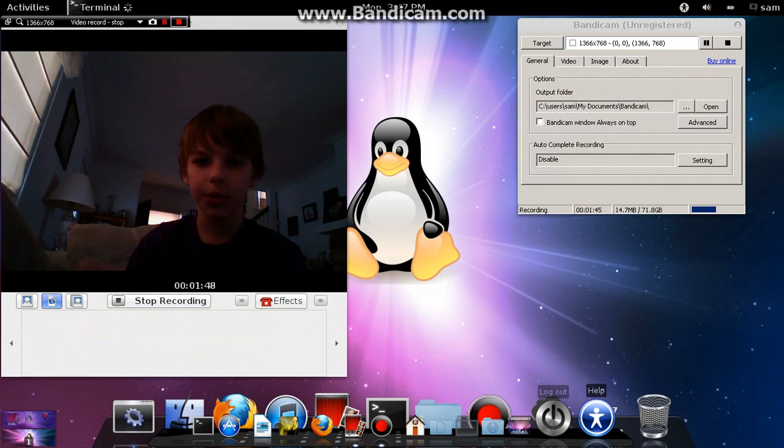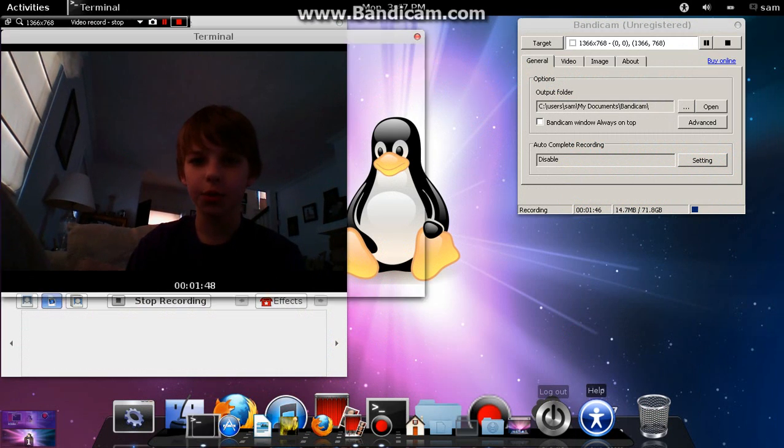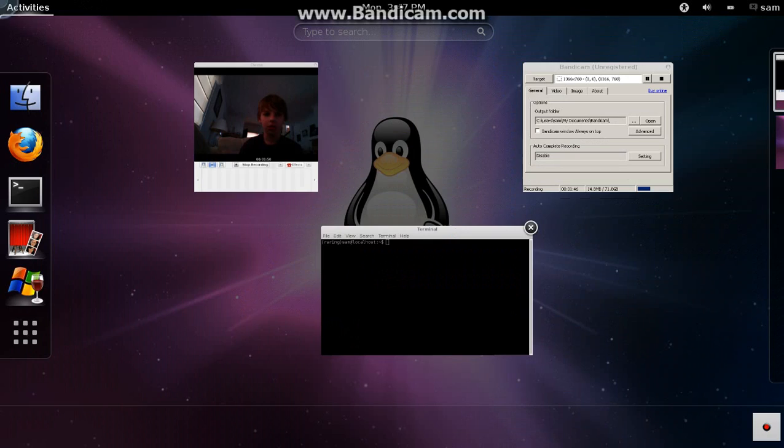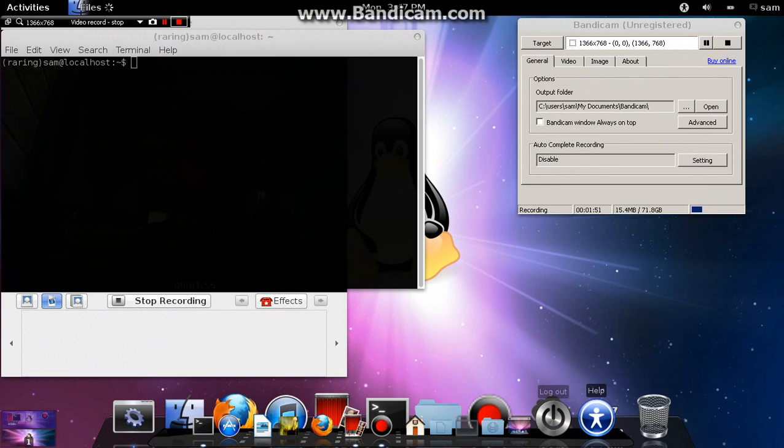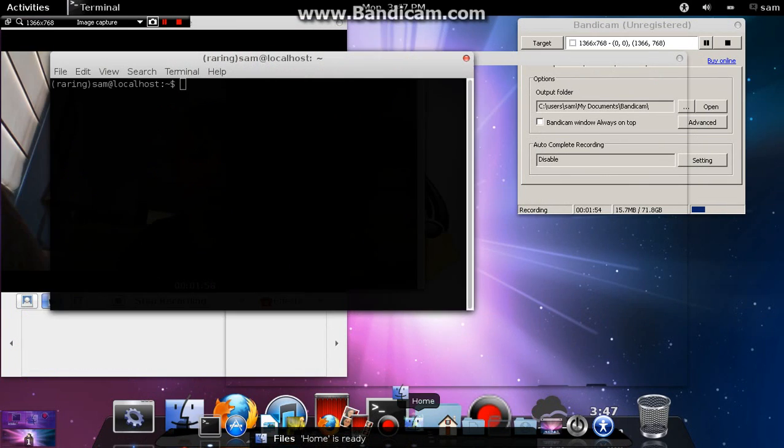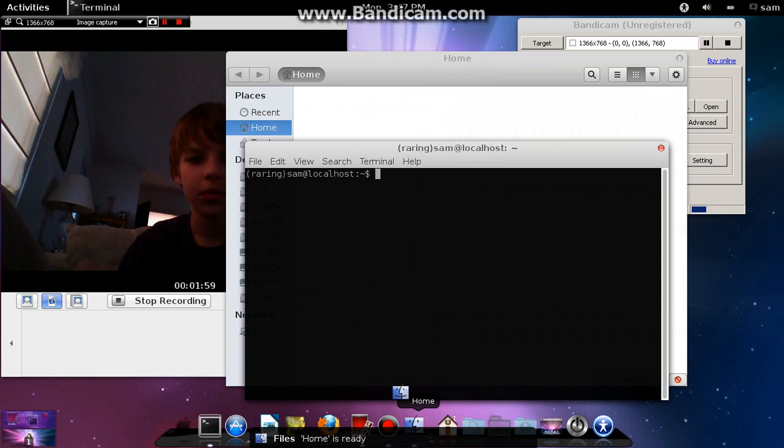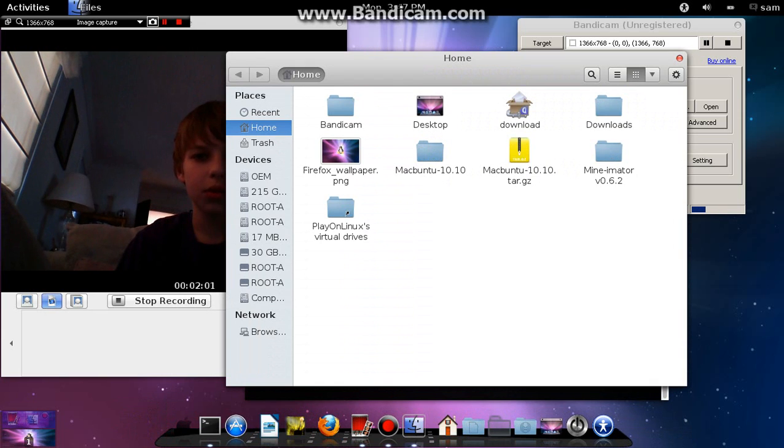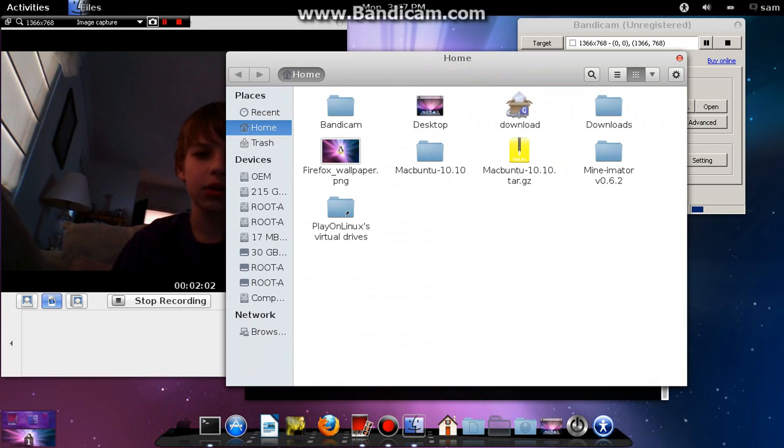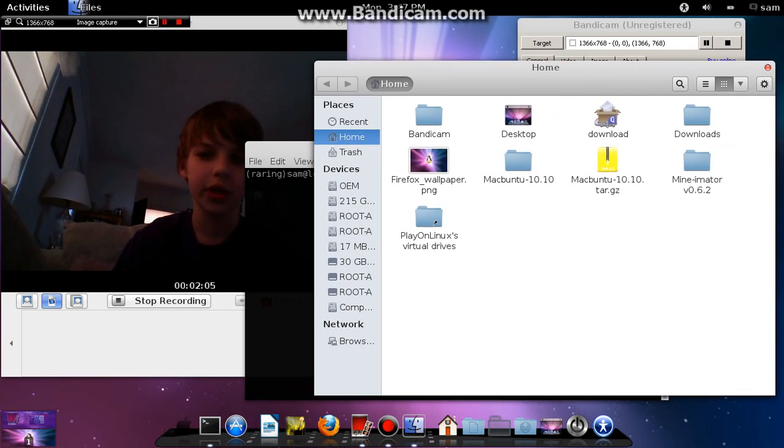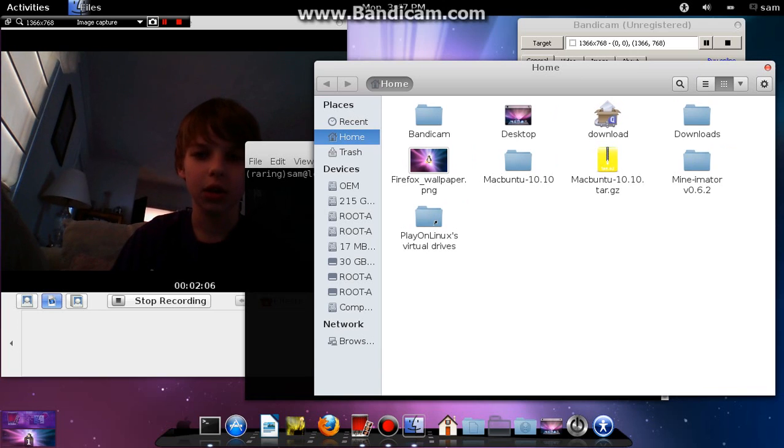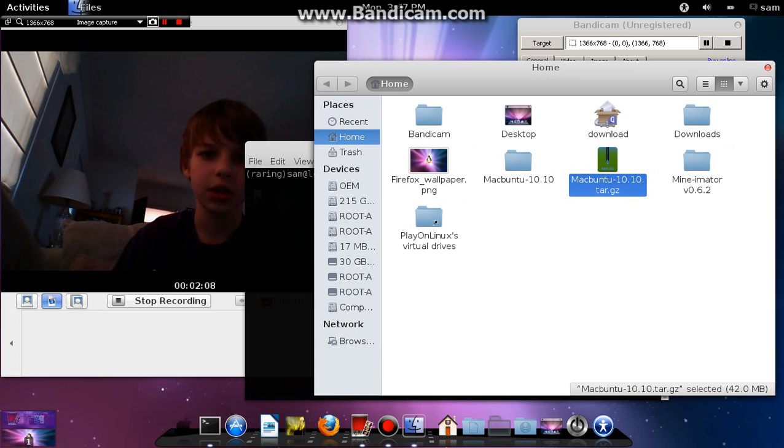So, pretty much just open your Terminal. And once you do that, go into your Files. Once you're in your Files, you're going to see the Macboon 2 10.10 tar.gz.